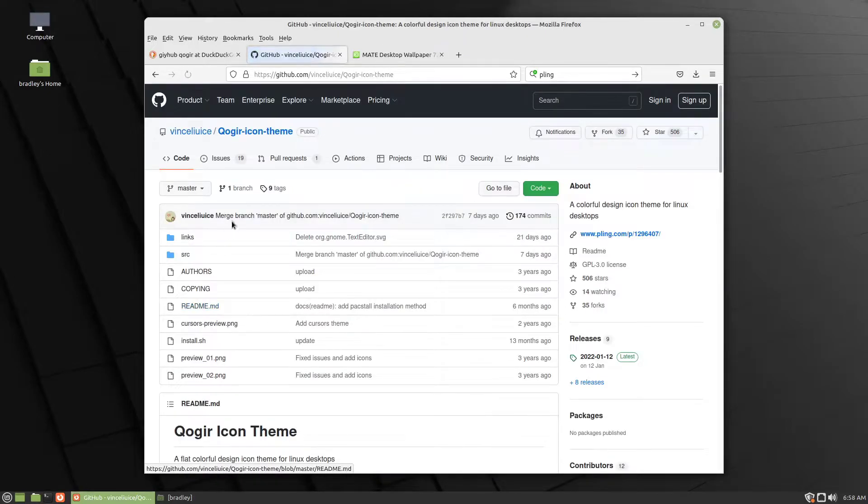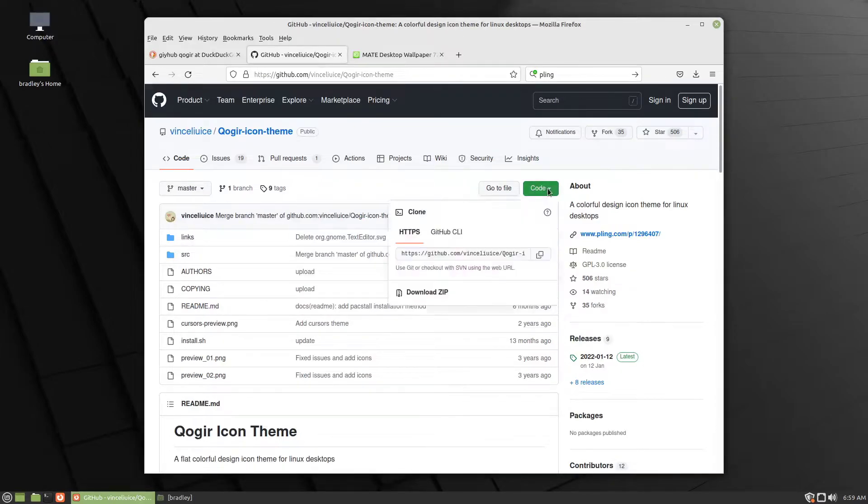You do the same thing here. Green button code, download the zip.